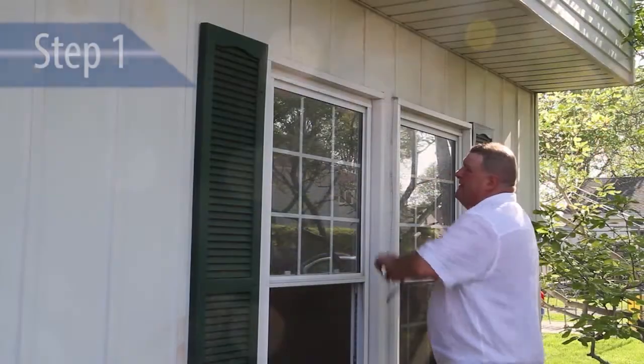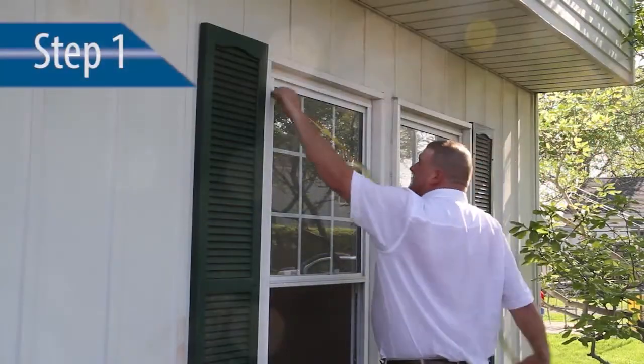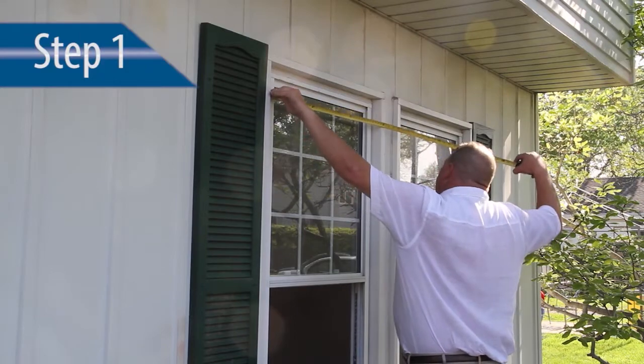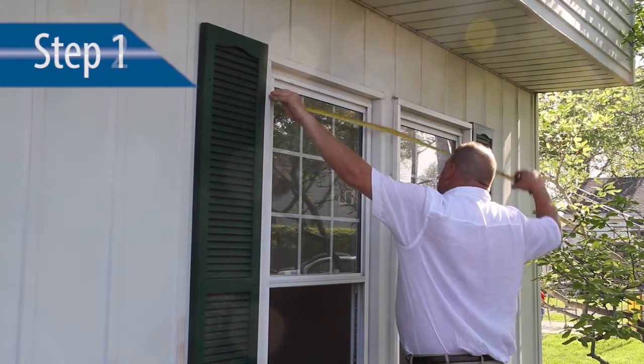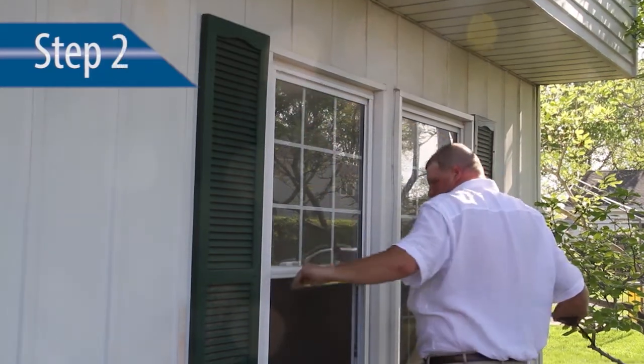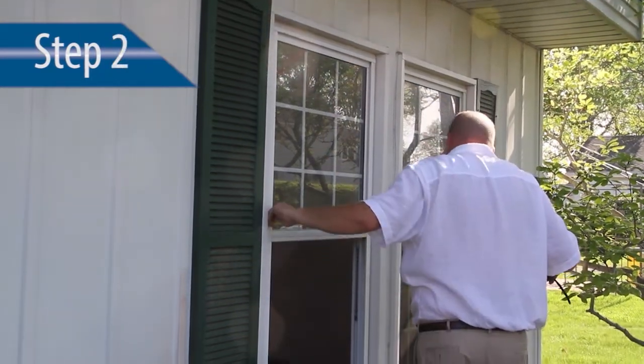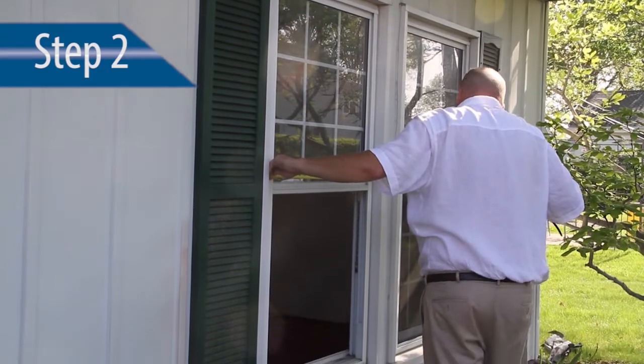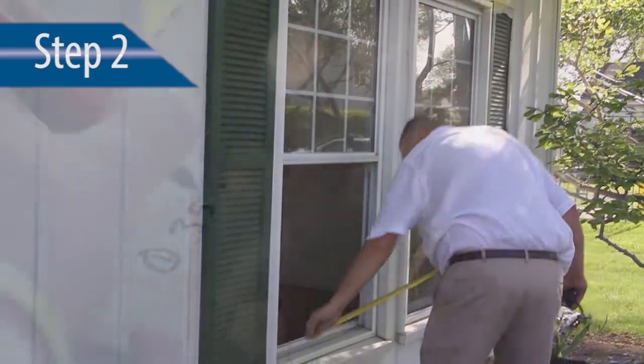Step 1. Identify the opening where you are going to install the product. Step 2. Measure the opening and cut the sheet appropriately. Be sure to document all measurements.